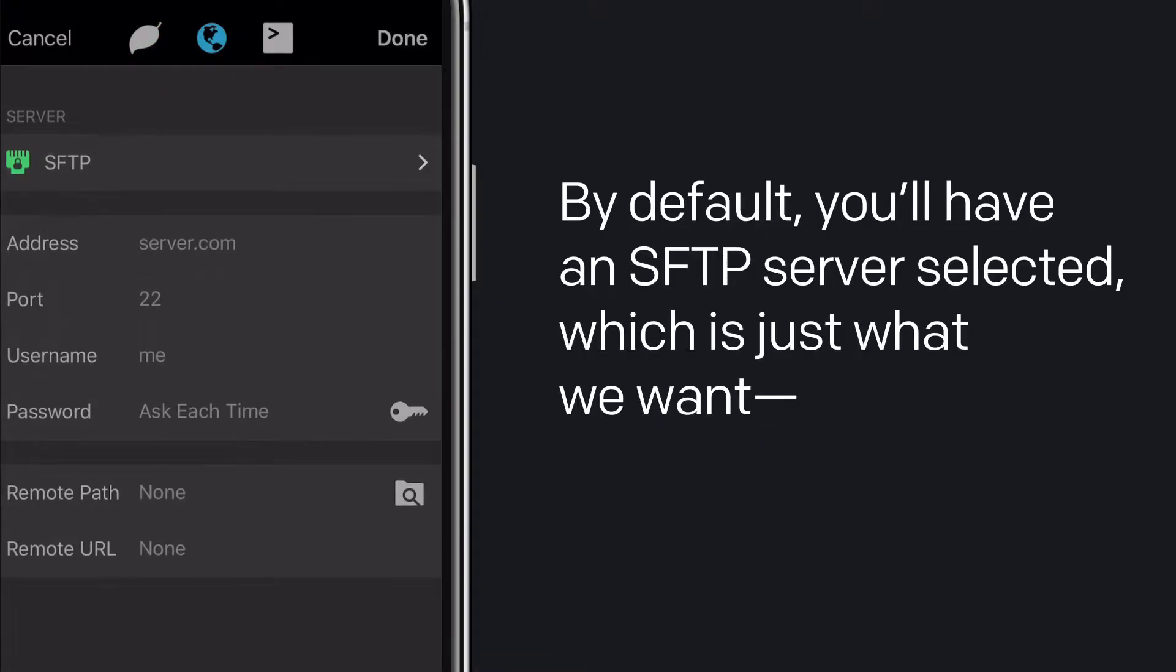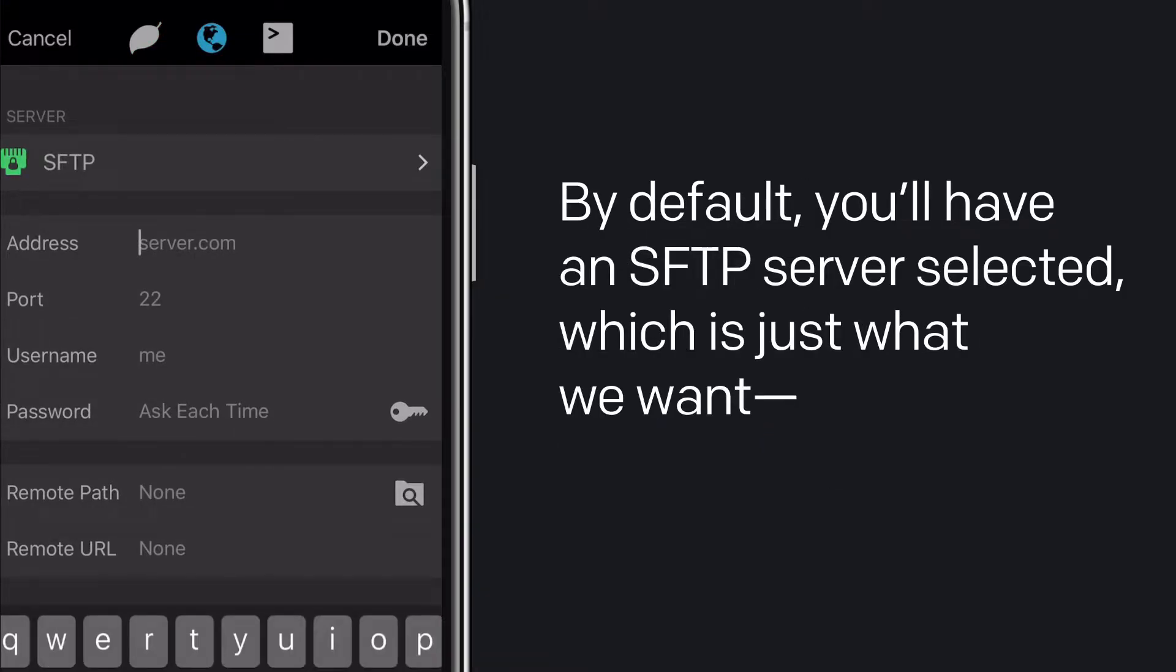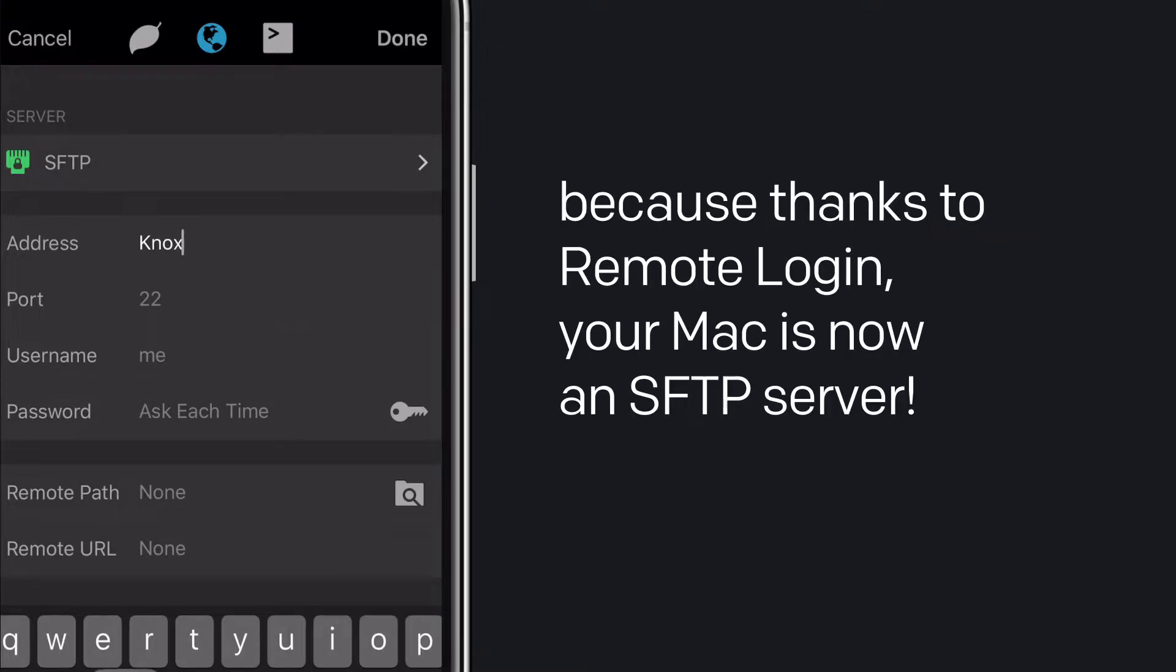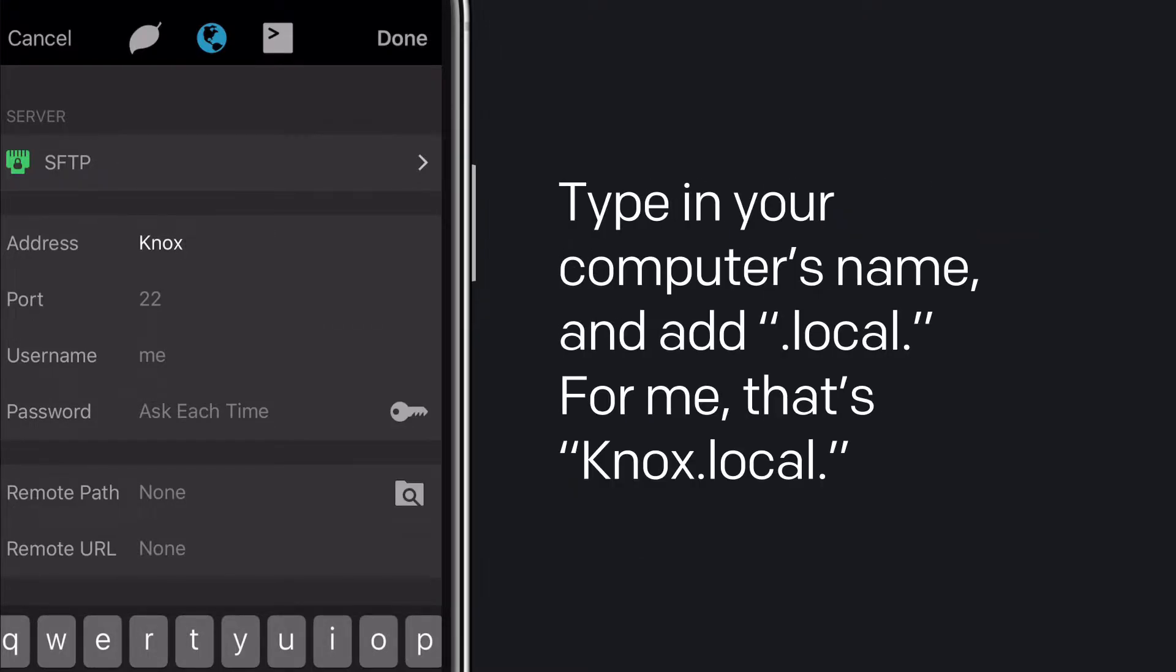By default, you'll have an SFTP server selected, which is just what we want, because thanks to Remote Login, your Mac is now an SFTP server!